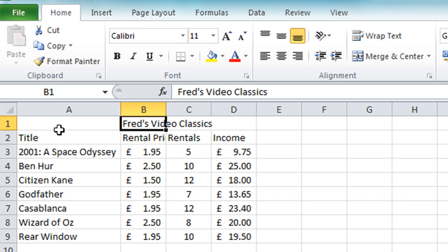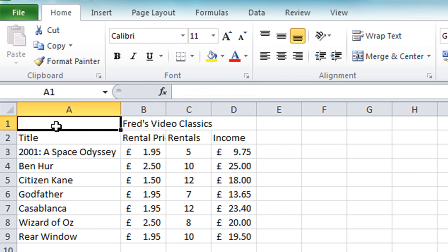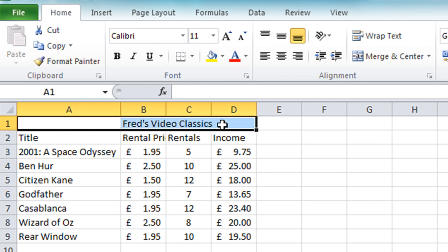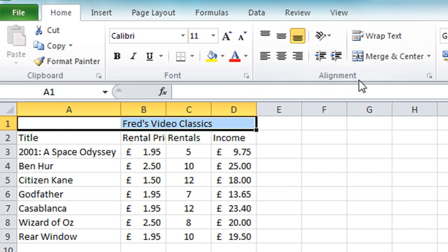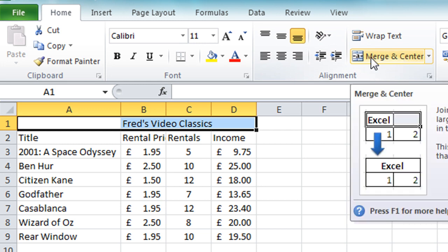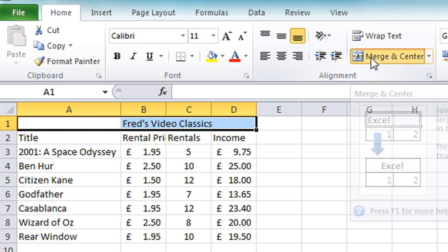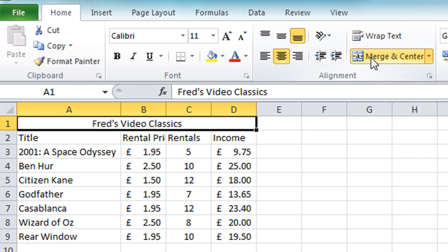Now Excel does have a nice tool built into it that will allow me to automatically center that across those four columns. It's called merge and center, and to use it what I need to do is select from A1 across to D1—in other words, all the cells that run across my table. In the alignment section you will find the button merge and center, so just click on that and you will see what happens: it merges all four cells into one and nicely centers the text.